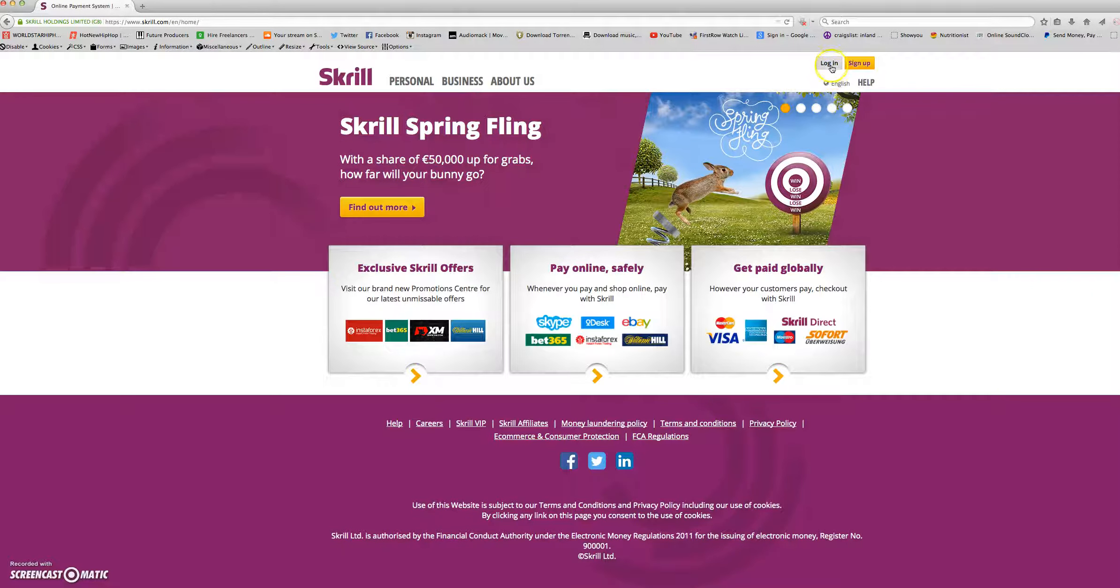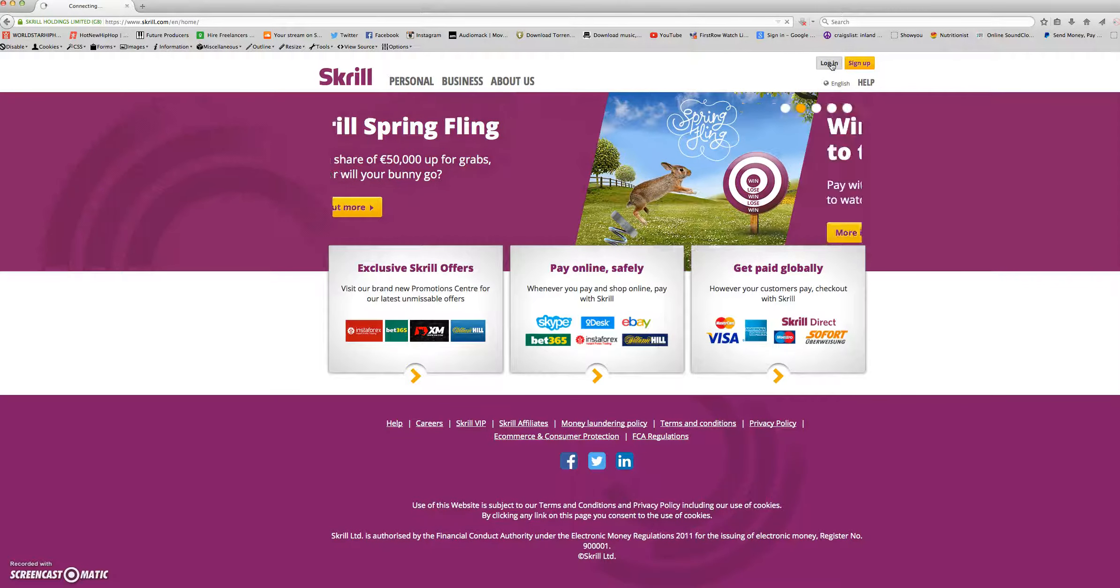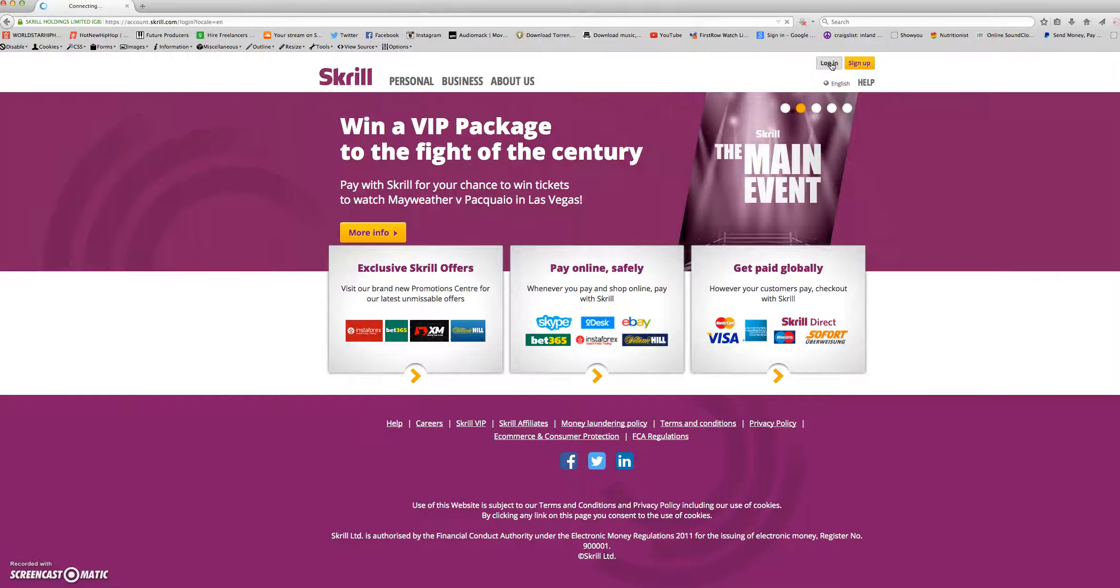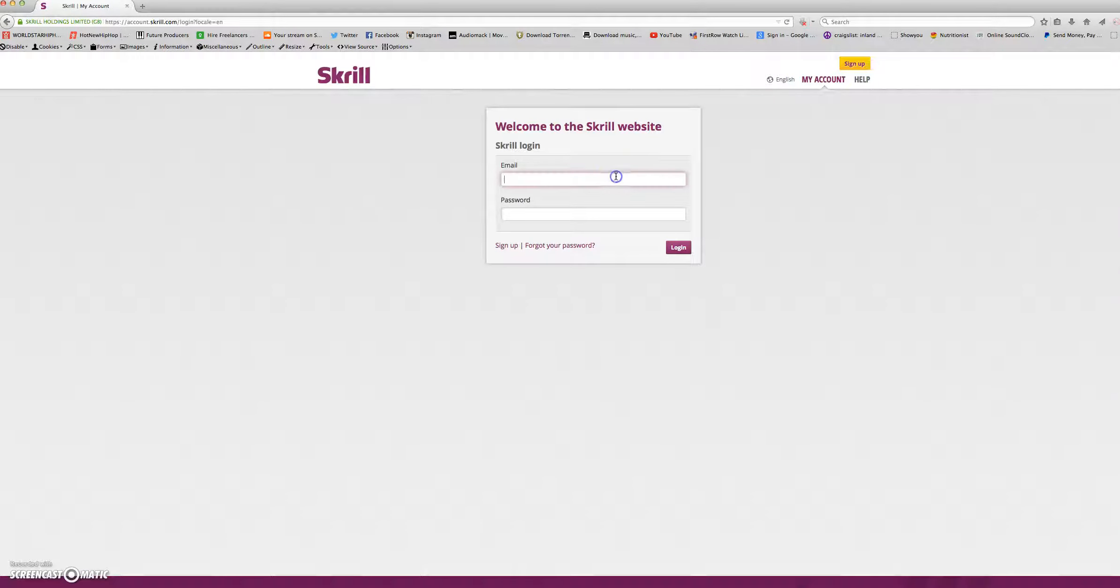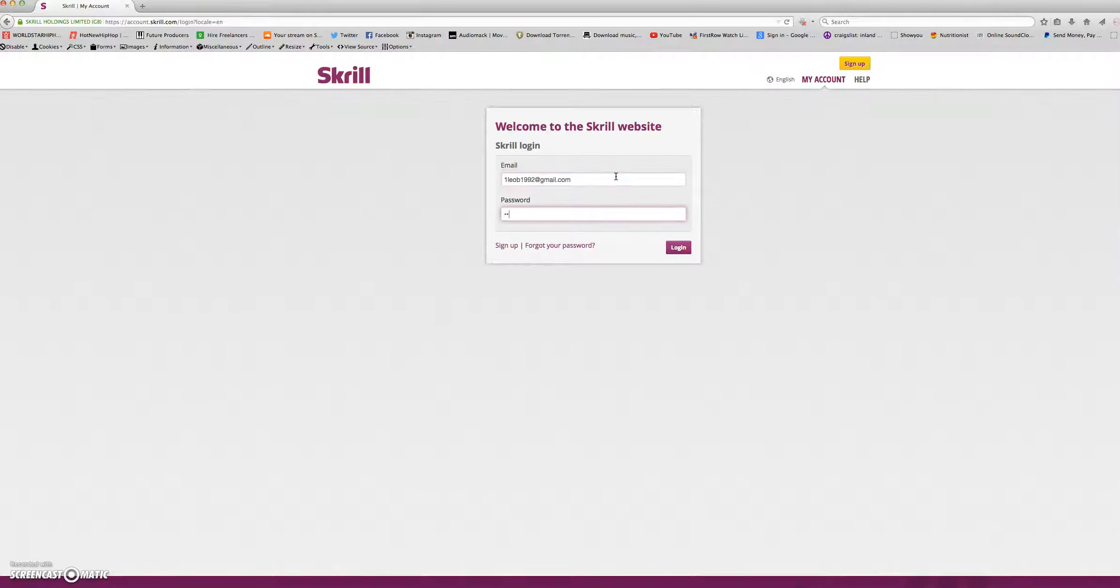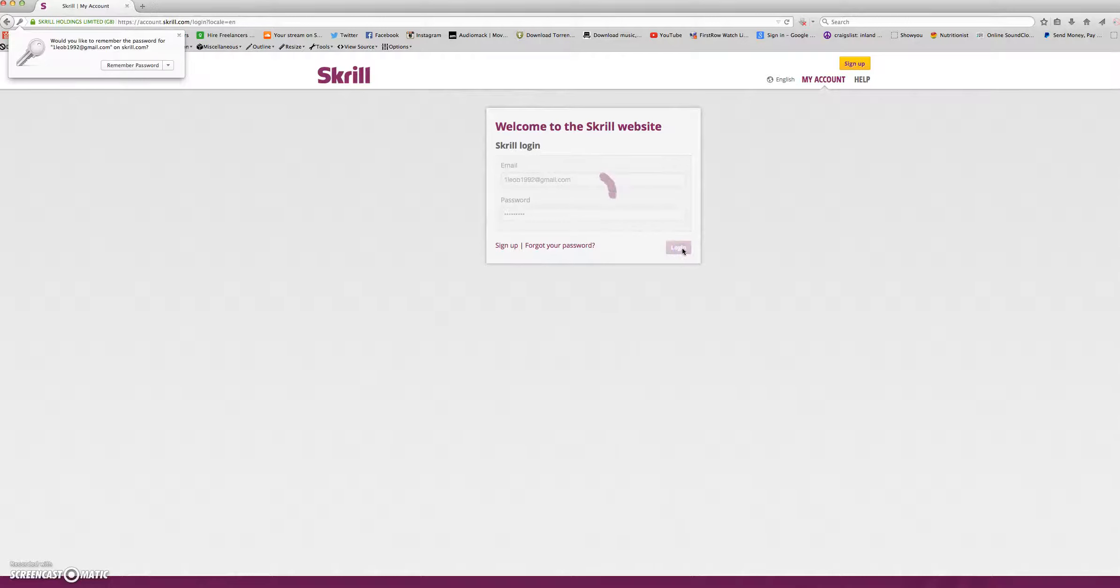Next, at the top, you will click the grey button that says login. You will enter your email and enter your password, and push login.